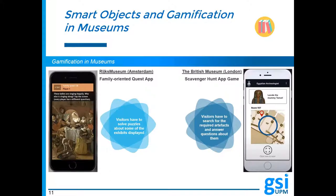Regarding implementation of gamification strategies in museums, they tend to be some type of game app. For example, in the Rijks Museum in Amsterdam, there is an app that visitors can download for free and have to answer questions or solve puzzles about some of the exhibits. In the British Museum, a scavenger hunt game is offered where visitors have to walk around the museum searching for the required exhibits and answering questions about them.